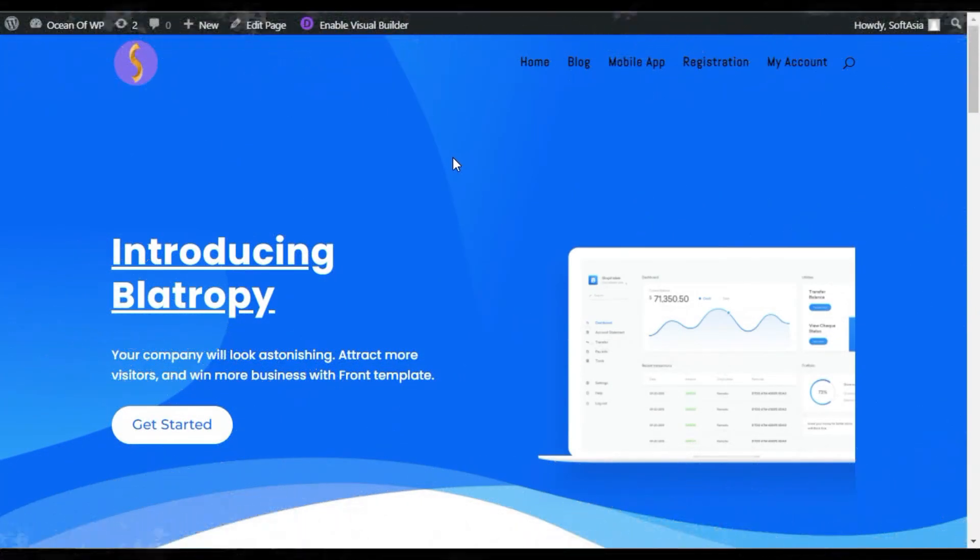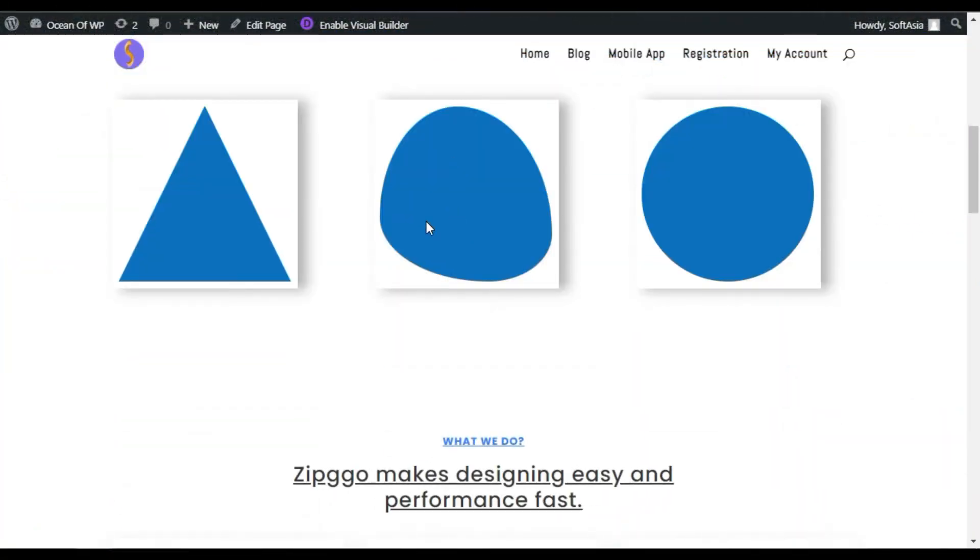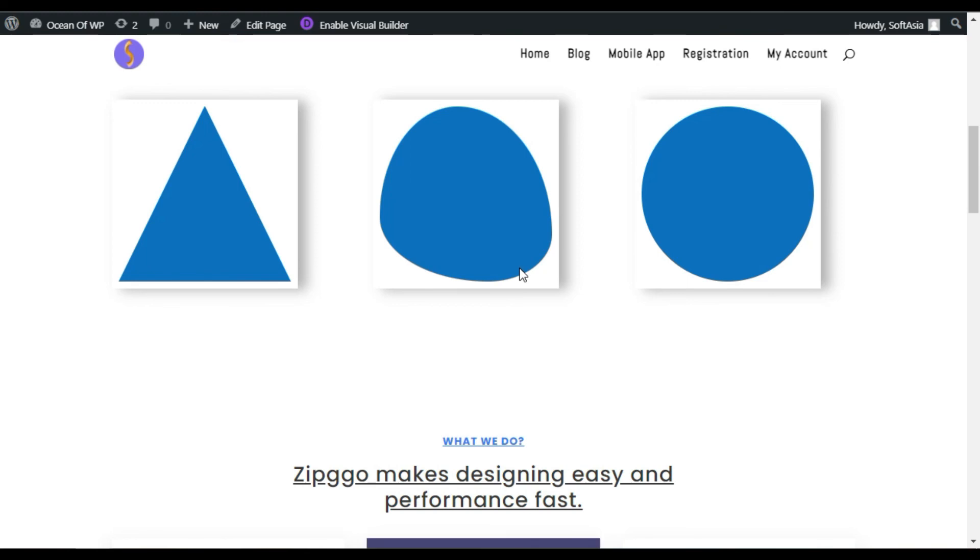Now, scroll down. Here, you can see you have successfully added different shapes in your page using Divi and Supreme Module for Divi plugin.